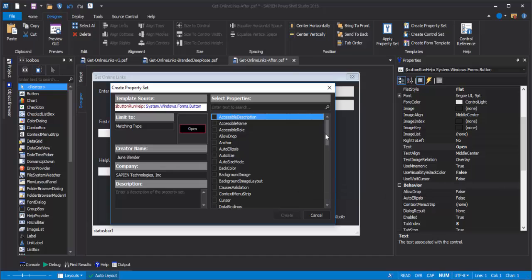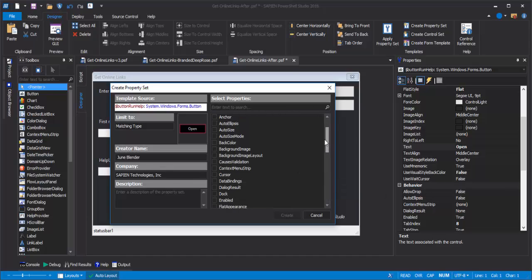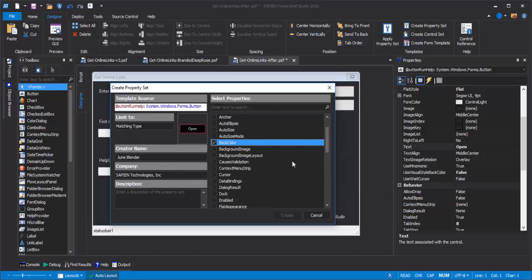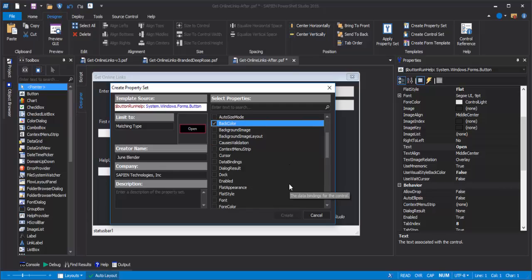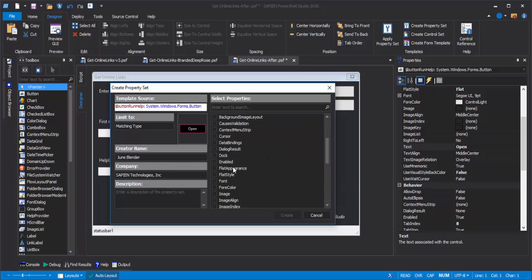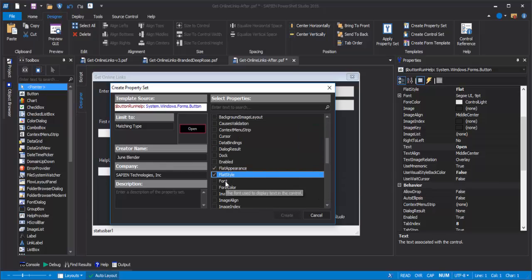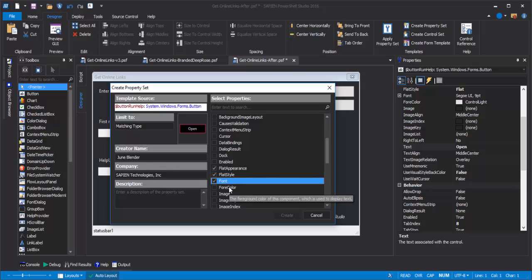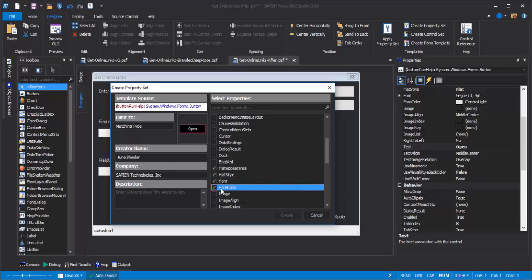I'll click the properties that I want to include in the property set, including its back color, flat appearance, flat style, font, and forecolor. And I'll give it a description. And click Create.